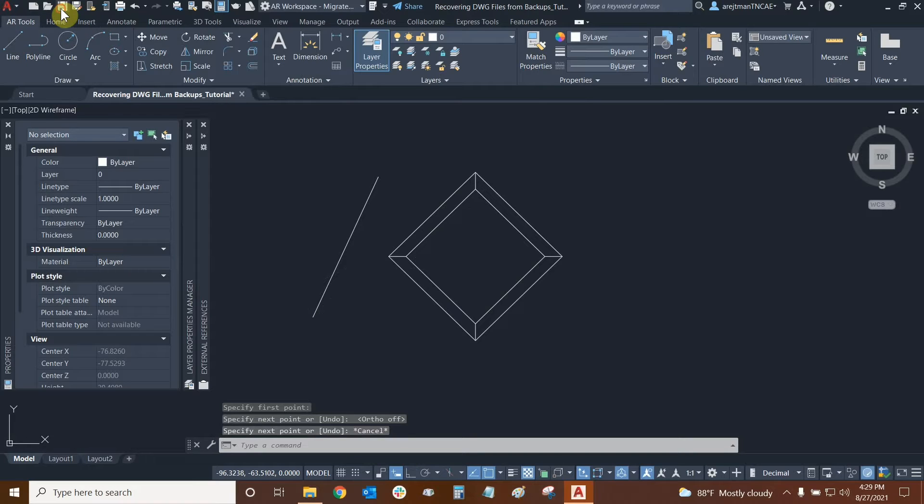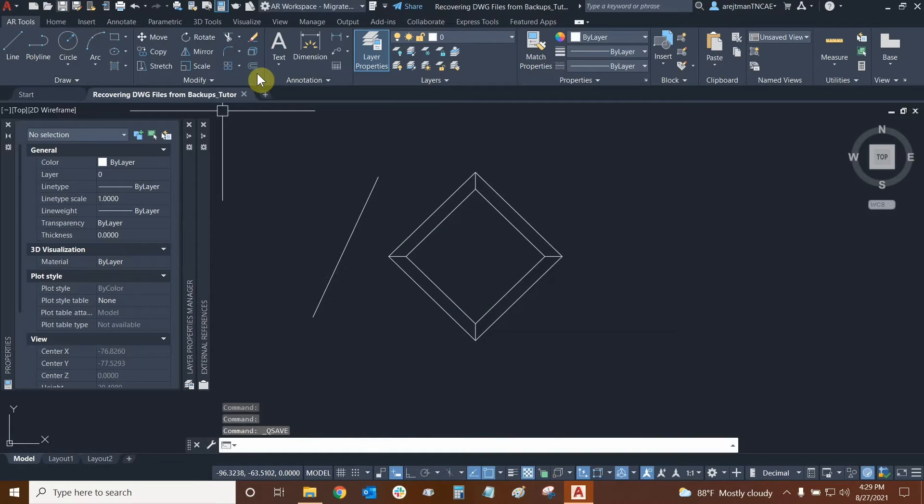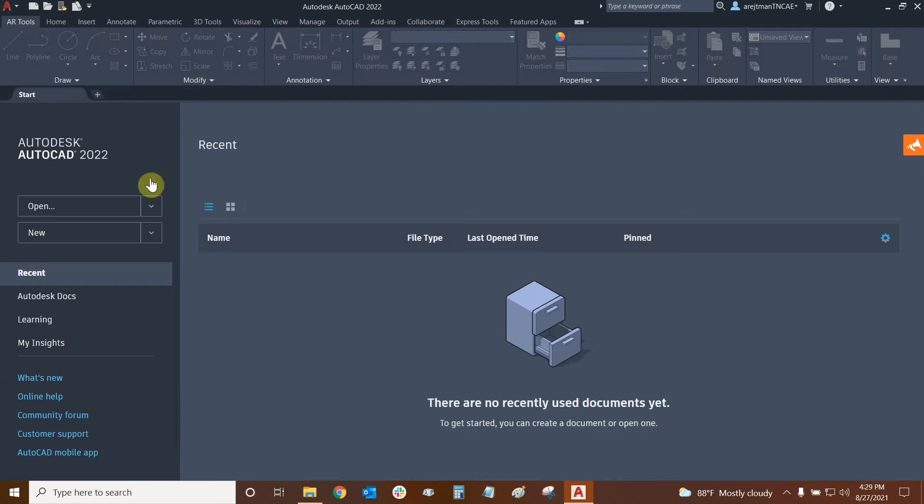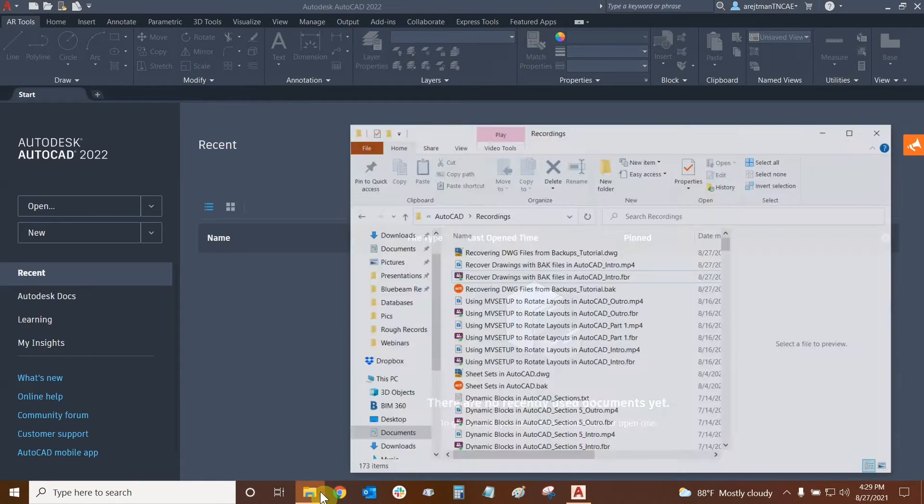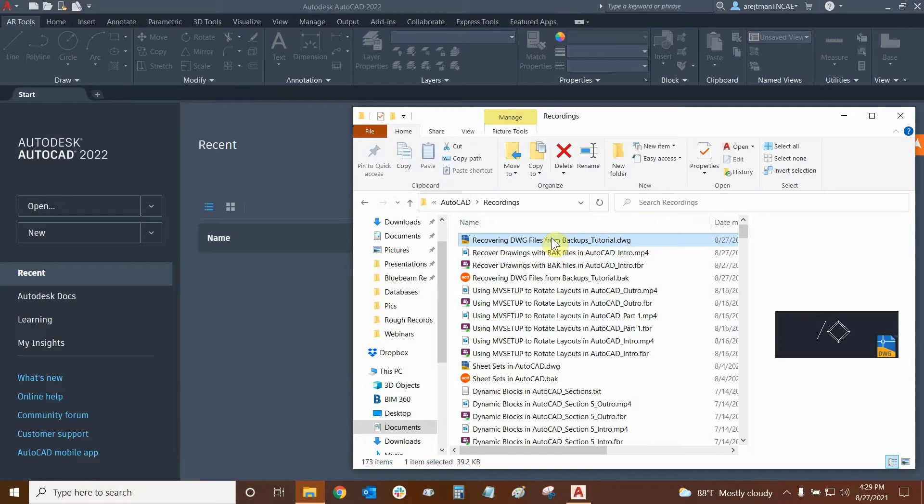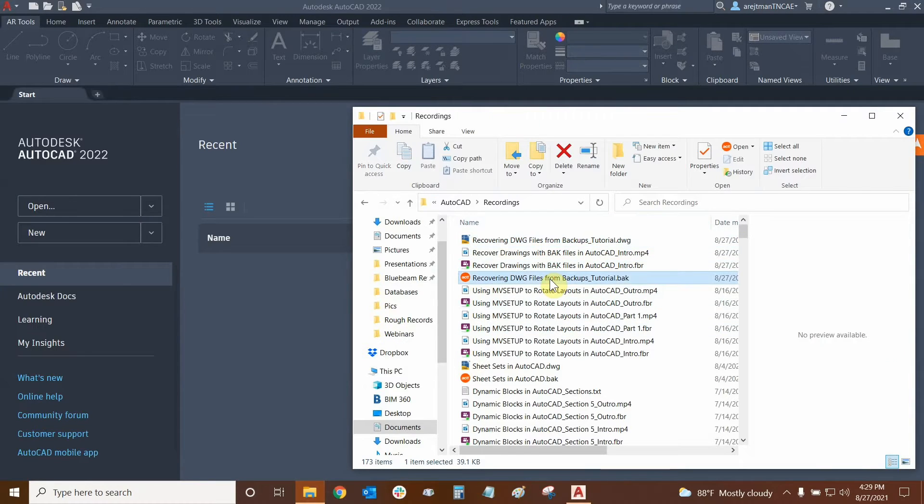Now I'm going to save this file and now we're going to close out of the file. Let's pretend that the file got corrupted and we need to use our back file. So we're going to open this folder right here. Here's the file that I was using and we have a back file for it right down here.